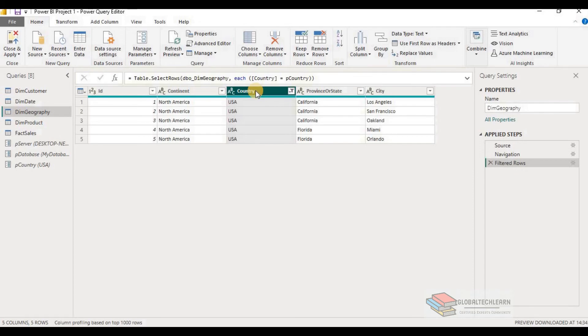Again, when we publish this report to Power BI services, parameter options are available where we can change the values of the parameters.